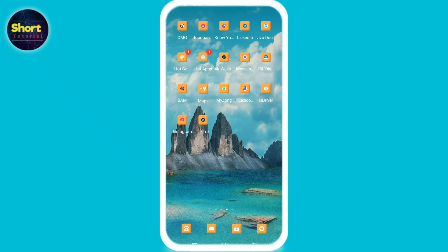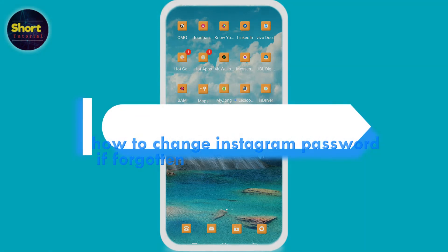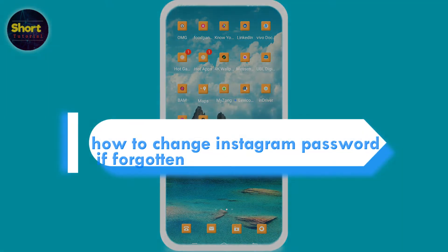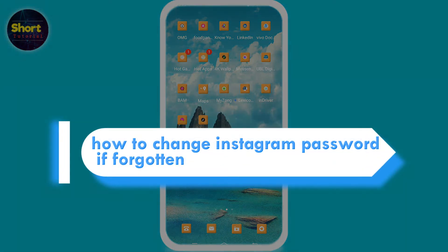Hello everyone, welcome to our channel. Today's video is about how you can change your Instagram password if forgotten.